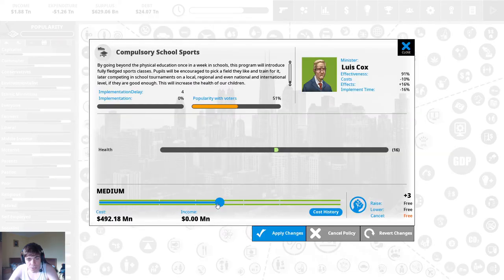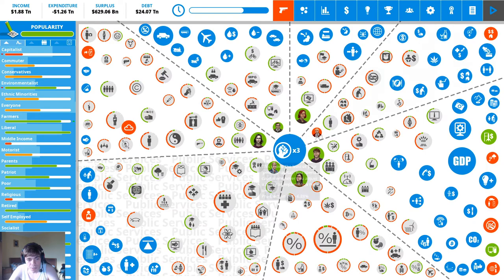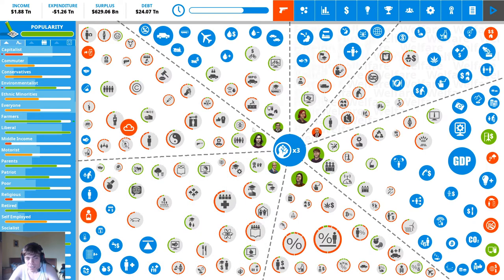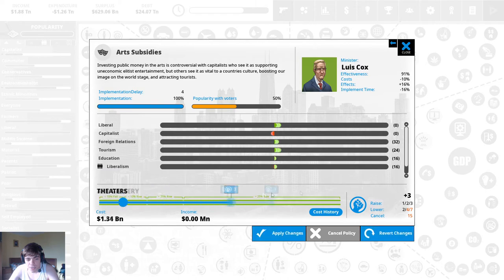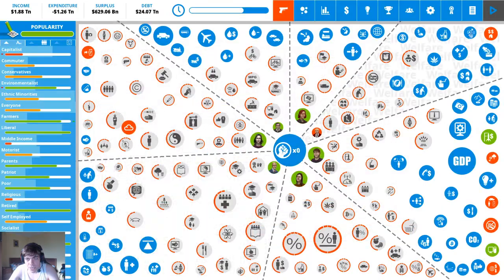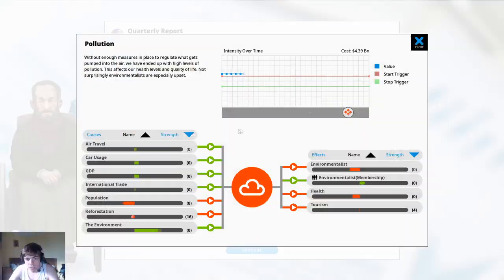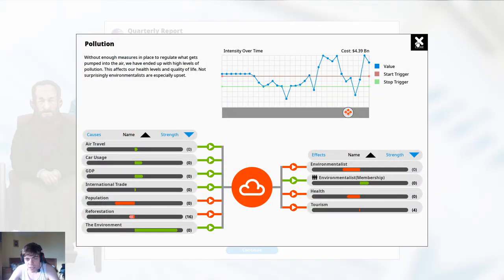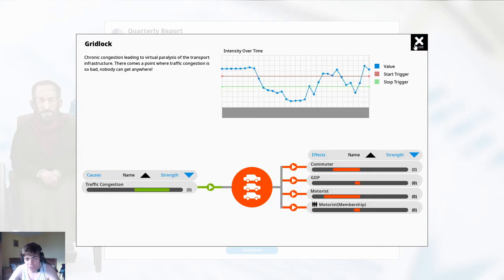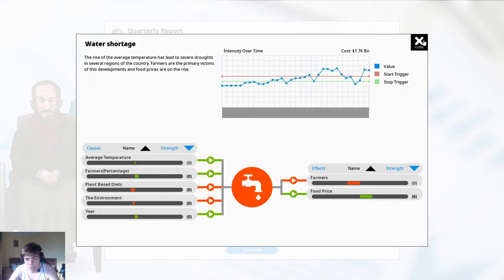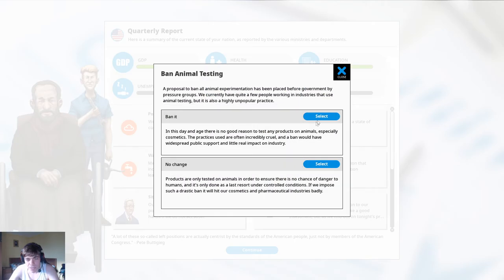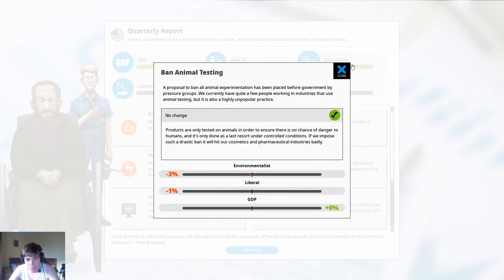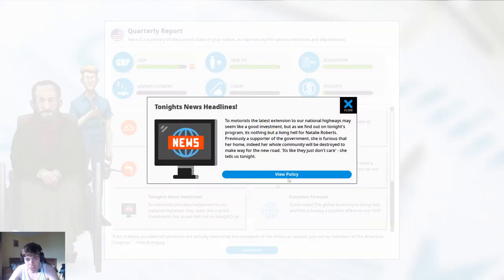Compulsory school sports that should also help with the obesity part. Art subsidies we can do that to the maximum. Pollution again gridlock again water shortage again why is it going back and forth like that gonna make no change on animal testings for now.